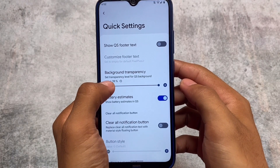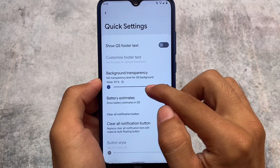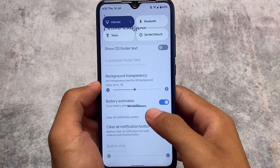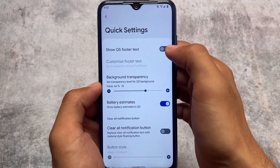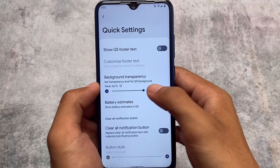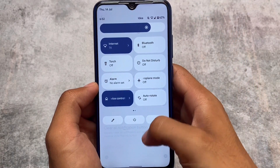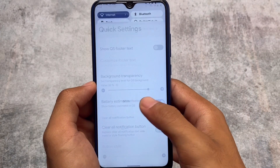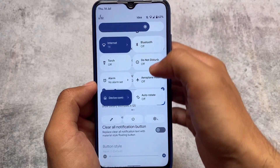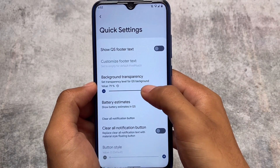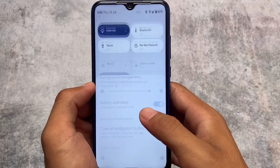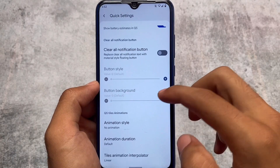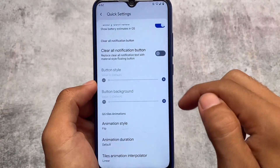Quick Settings also has a background transparency option. You can adjust the blur to your preference — however you feel comfortable. You can simply increase or decrease it very easily. The switches also look interesting — they are changed from previous updates. There are plus and minus controls, where plus means increasing and minus means decreasing.